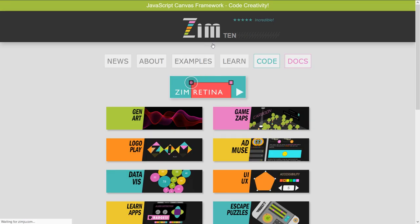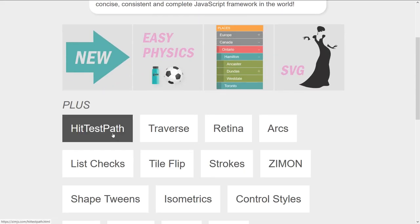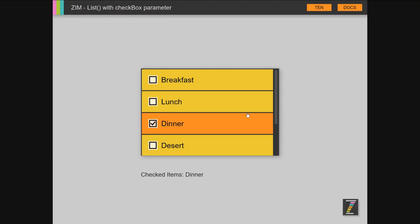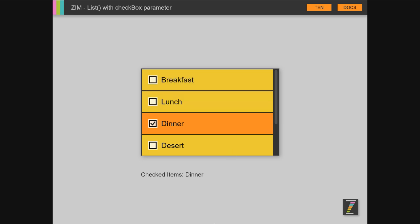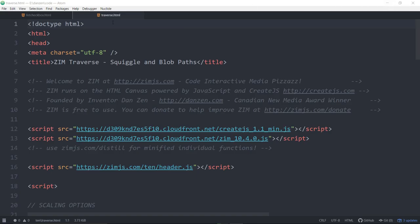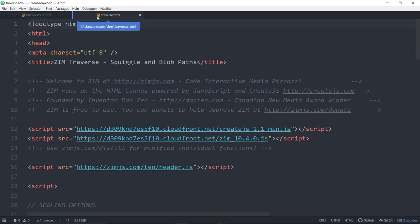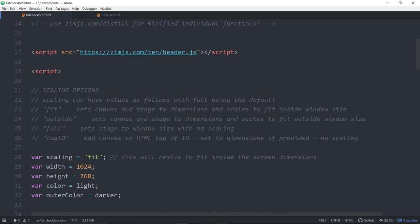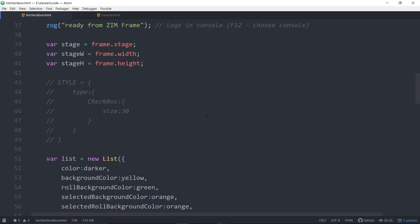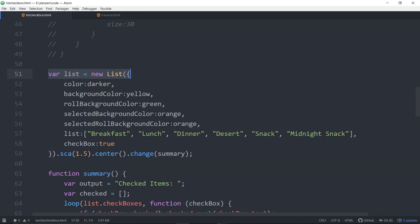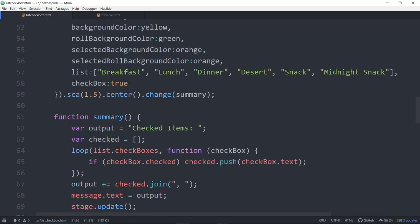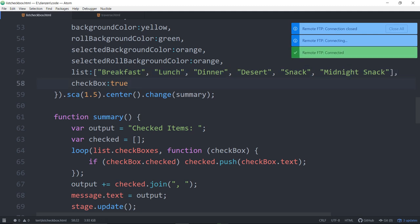One of the things more specifically in 10.4.0 is this one here, the check boxes in the list. So shall we show you a bit of the check box code? The two things in 10.4 is traverse and the check box.